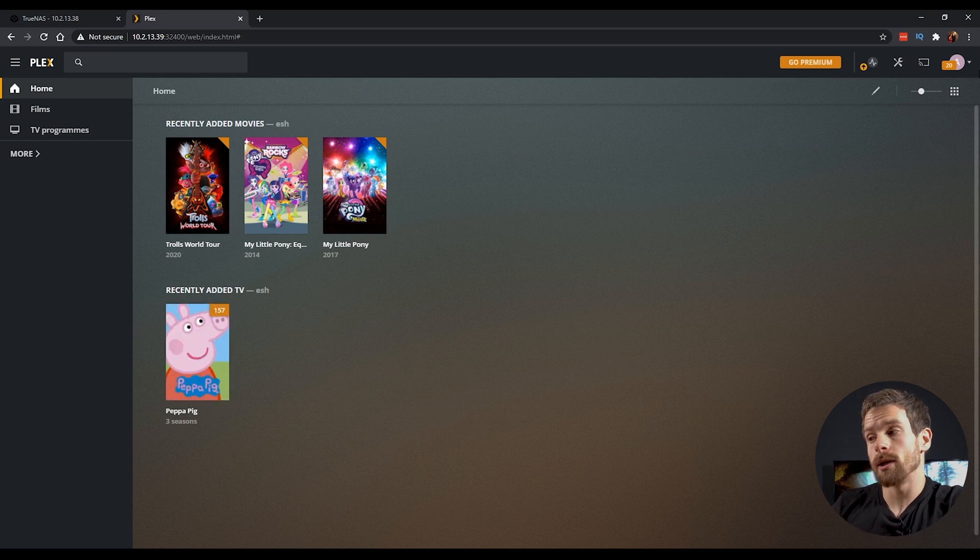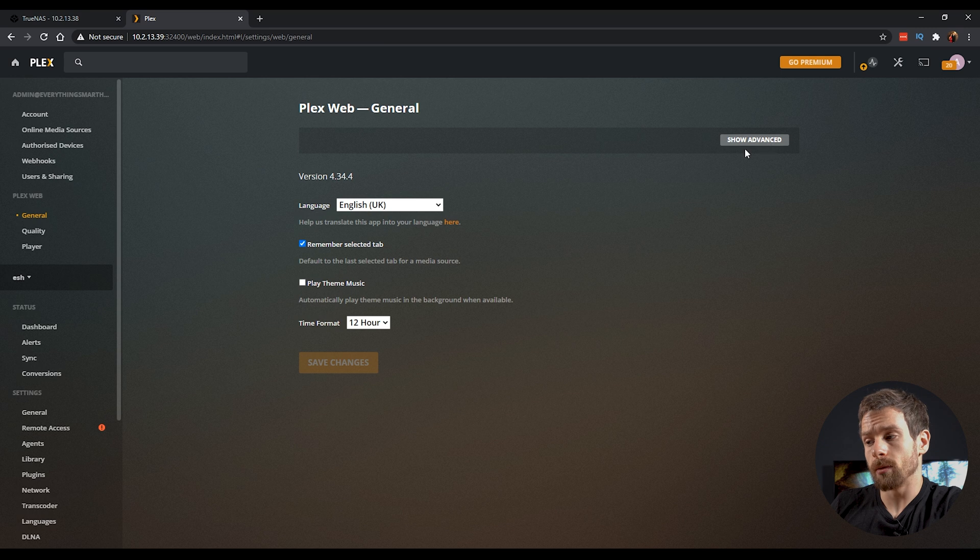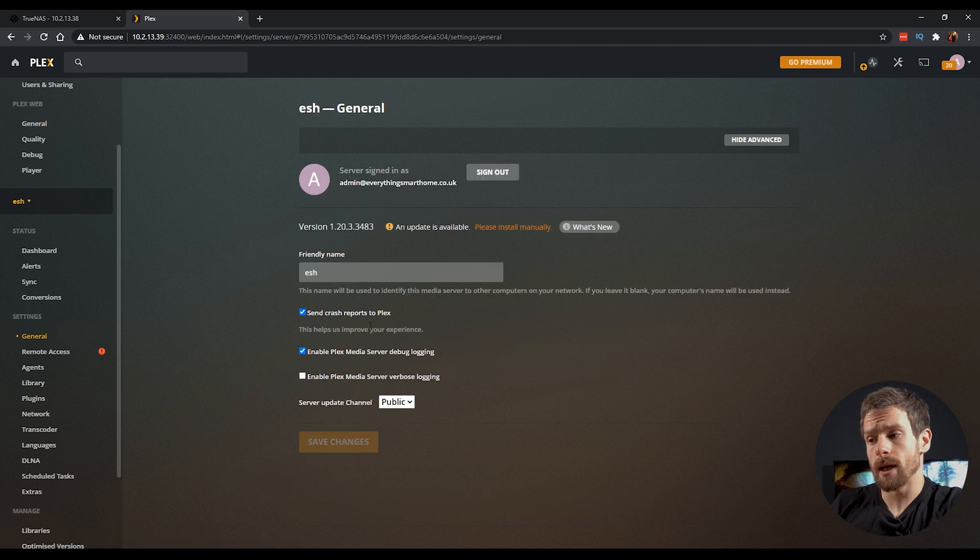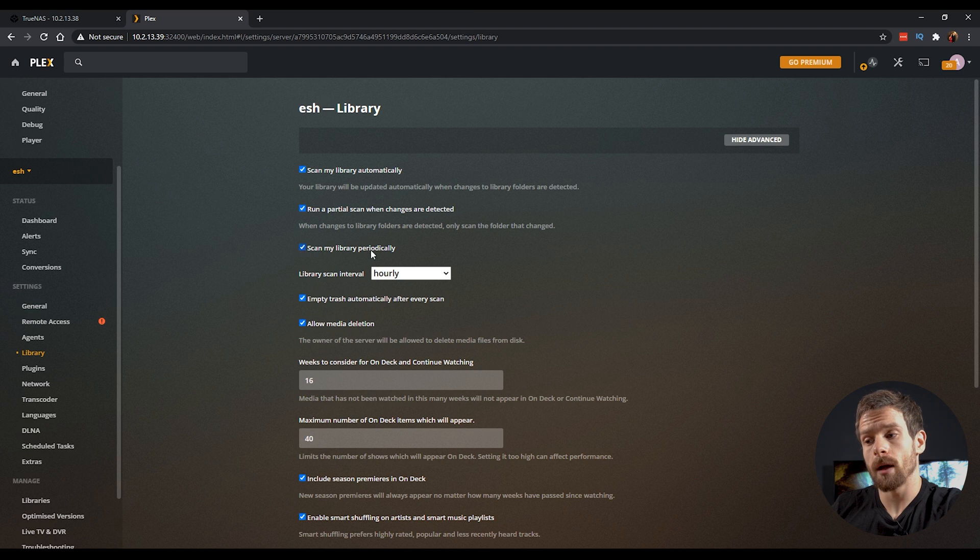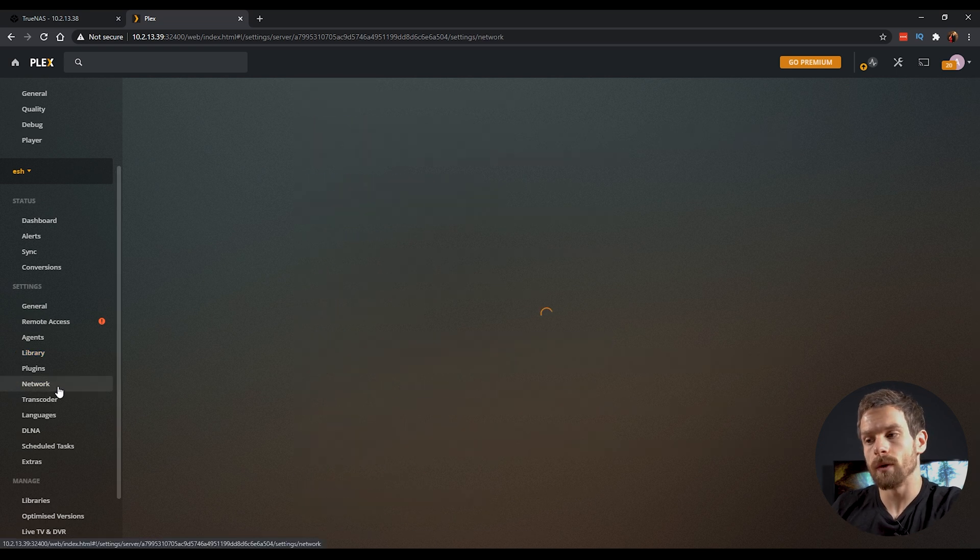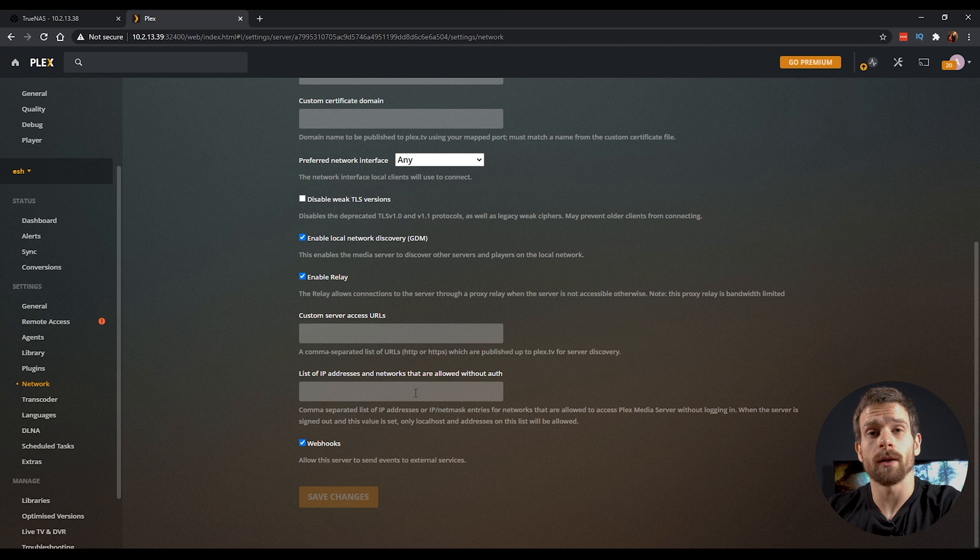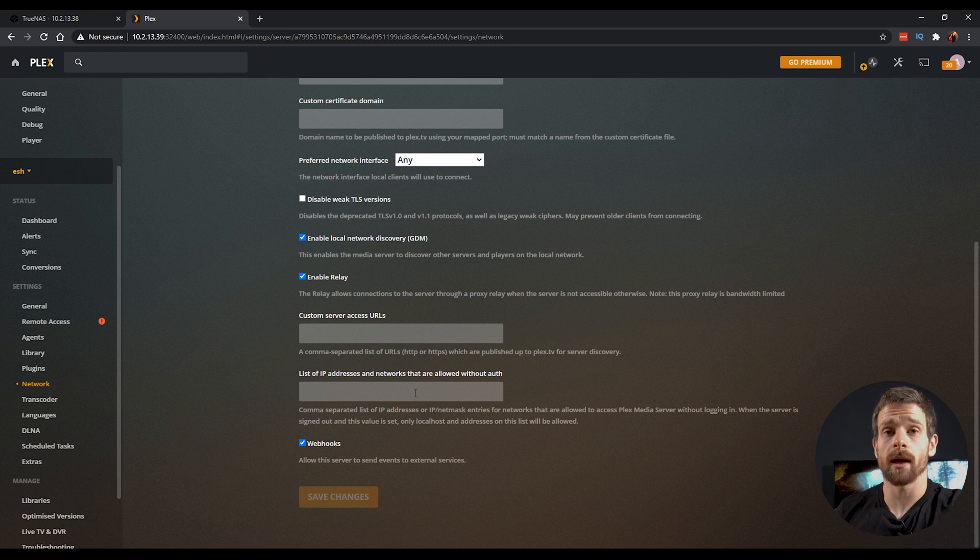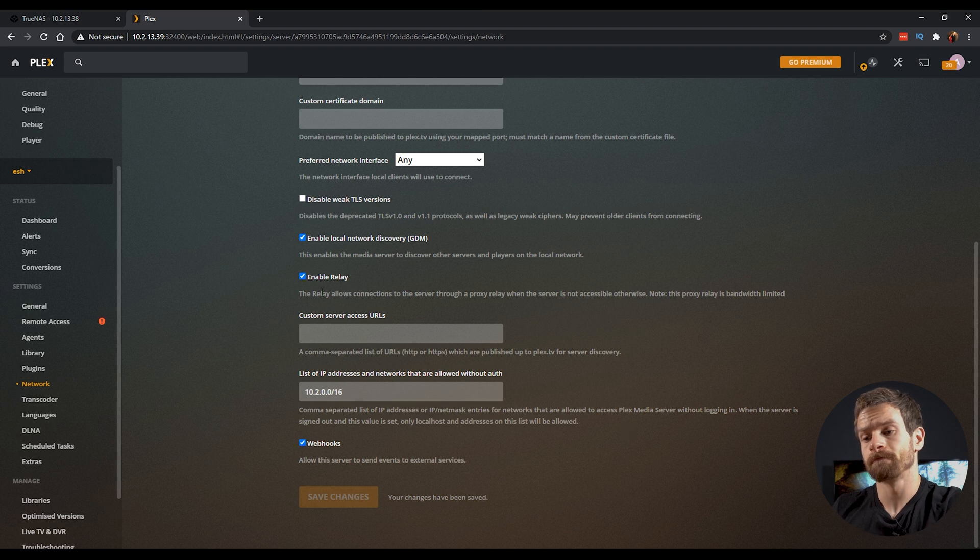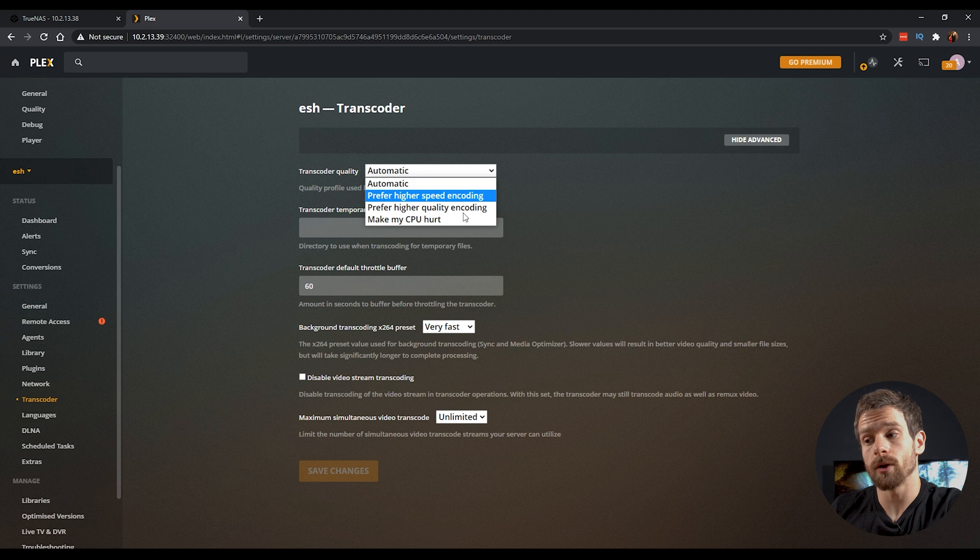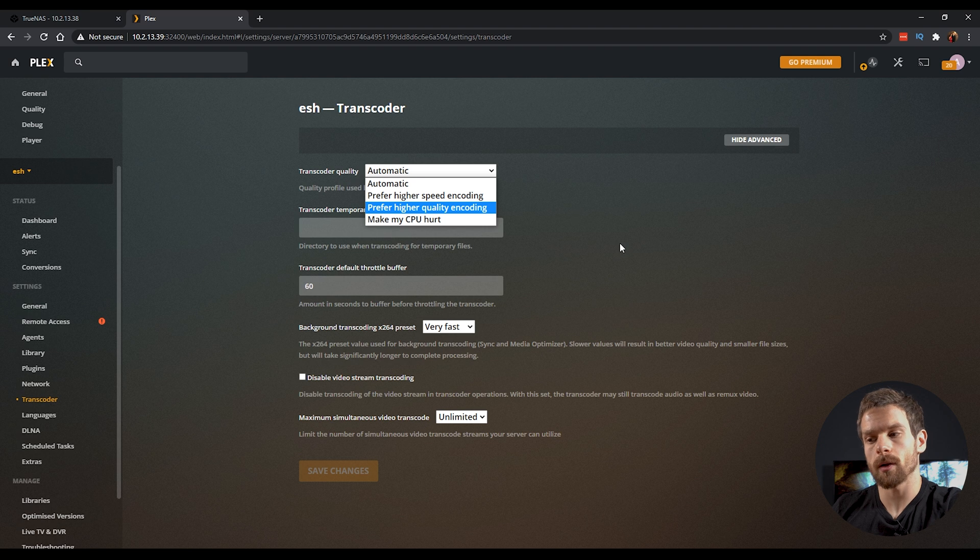There's a couple of other settings I would suggest changing. If you head up to the top right, clicking on settings and you'll want to probably enable this to show advanced settings. Some of the settings I would suggest changing are under general. You can change the name here and they'll also show you if there's any updates. I would also head down into the library and I would change these settings to enable scanning of your library. So you don't have to go in and manually scan. Click on the save changes button and then go to the network tab.